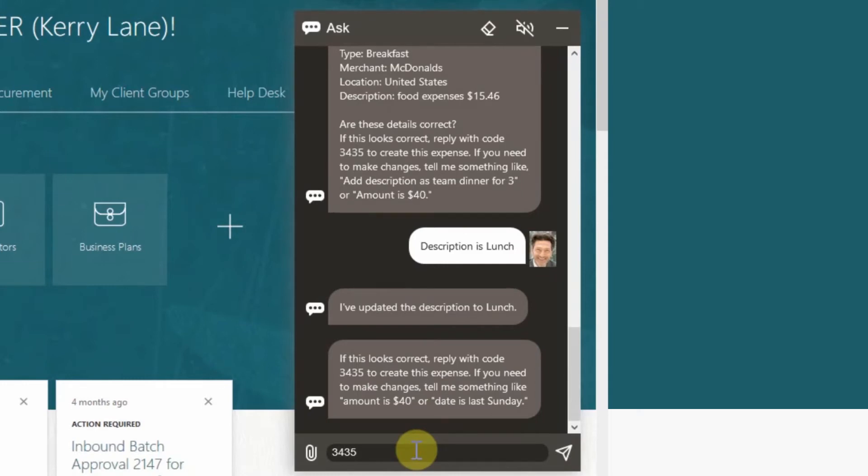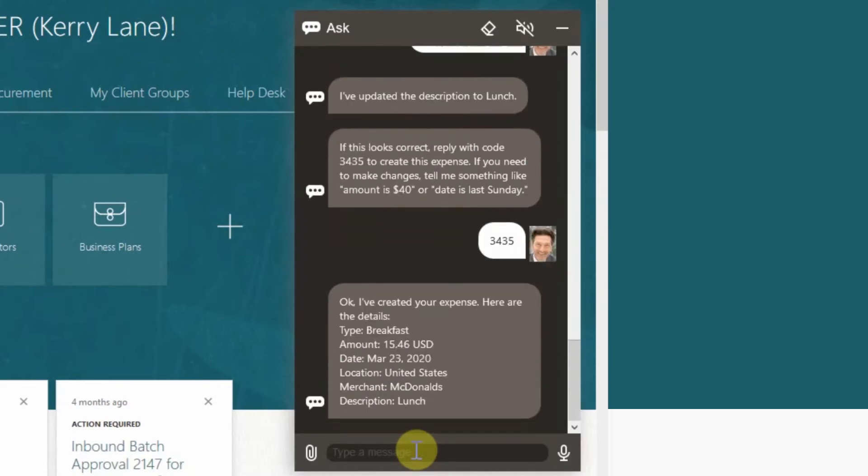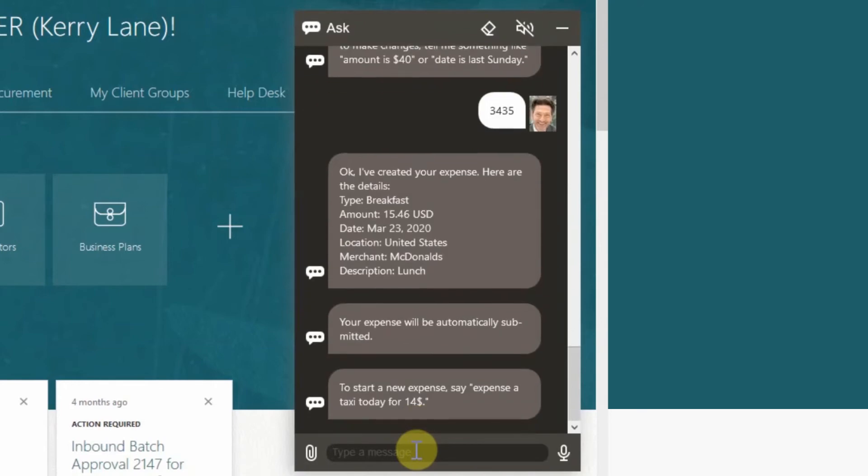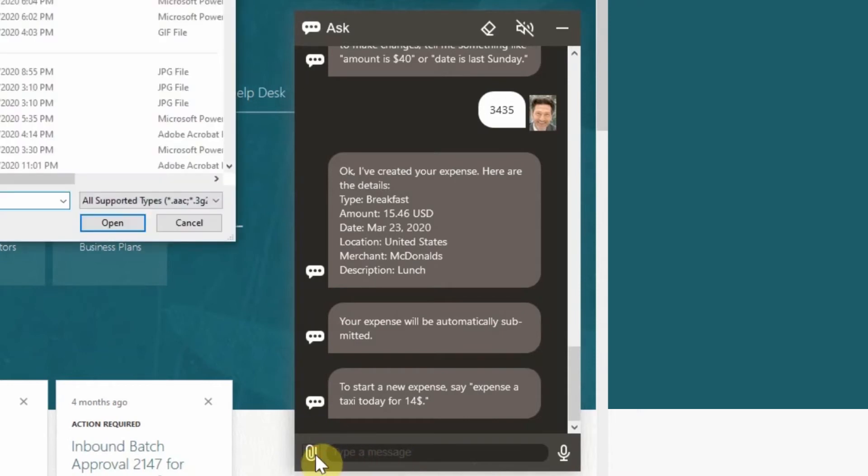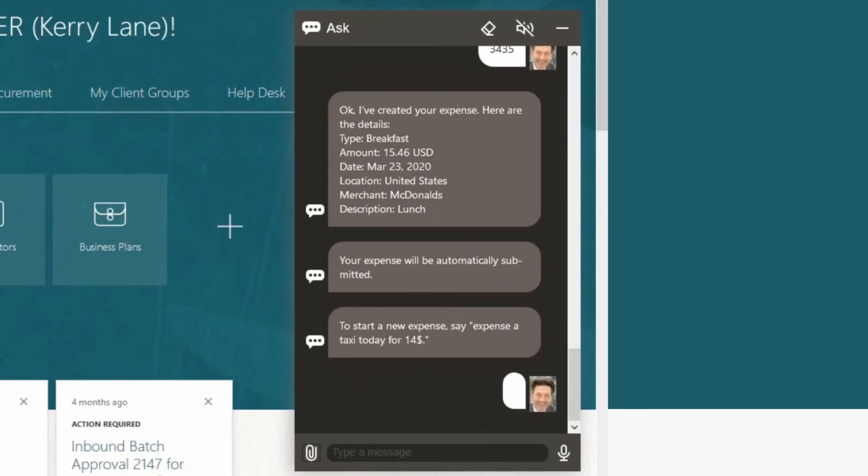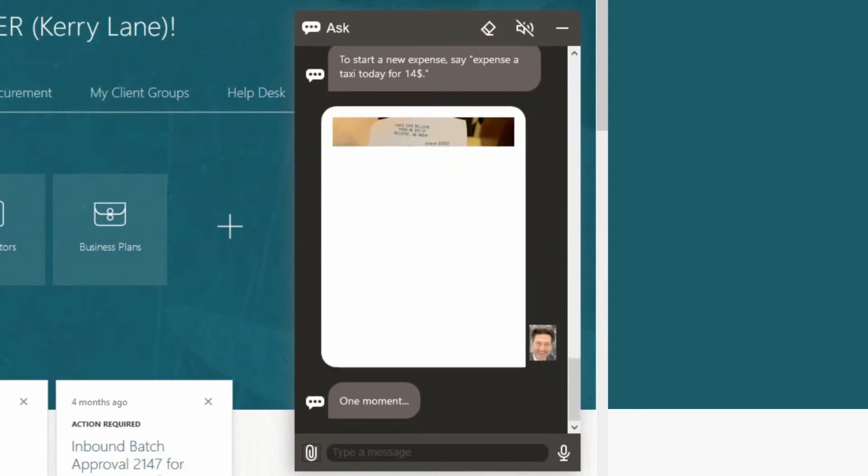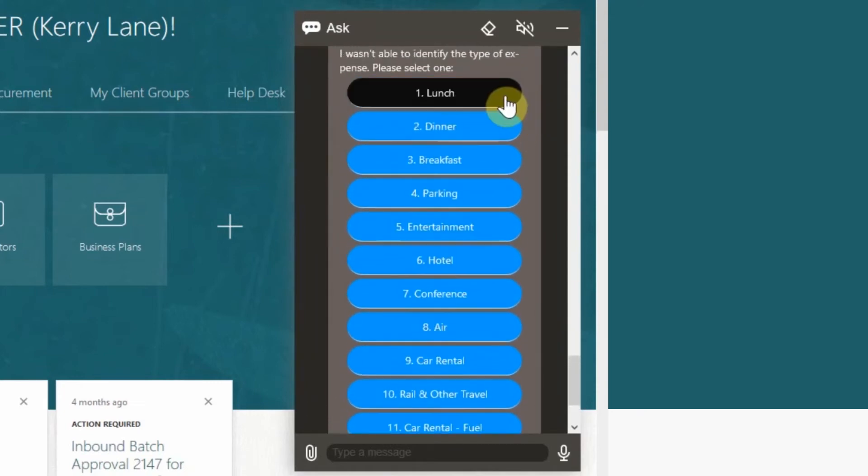One other way to create an expense report in the digital assistant is to upload an image of a receipt. The digital assistant uses keywords scanned from the images to fill in the expense field. Upload the image by selecting the icon to the left of the chat box and navigate to where you downloaded the sample receipt and upload. The digital assistant will ask you to enter the expense type and then select lunch.